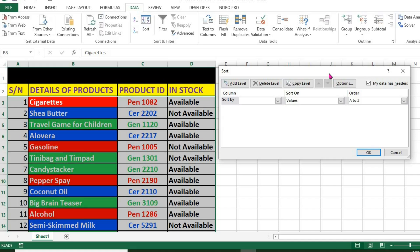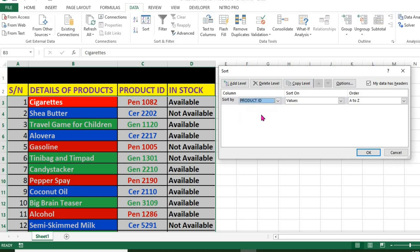In Sort by, I choose product ID. In Sort on, I select font color.